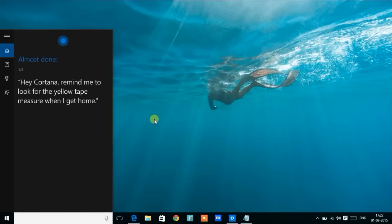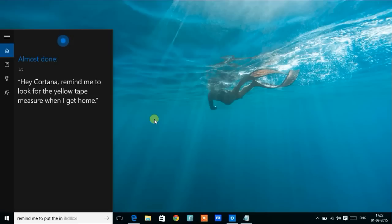Great, almost done. Hey Cortana, remind me to look for the yellow tape measure when I get home.